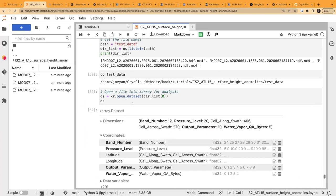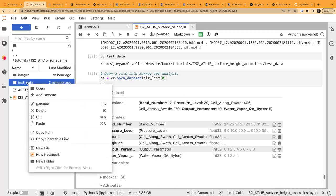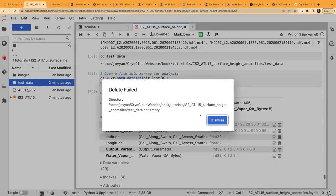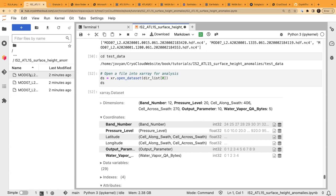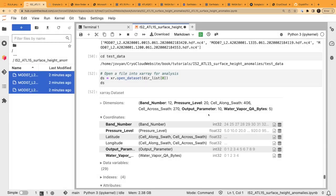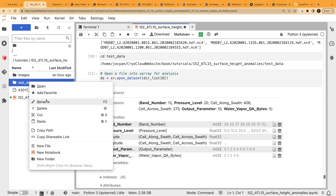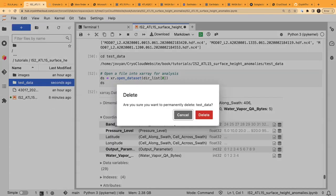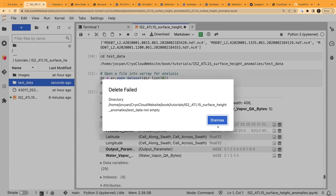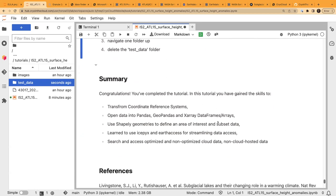If we want to clean up our dataset and no longer need those files, we can interact with the file browser. However, it won't let us delete a folder that has contents — you have to delete all contents first, or delete programmatically using the OS library like we did earlier. There might also be a hidden file remaining, which would require the programmatic approach.